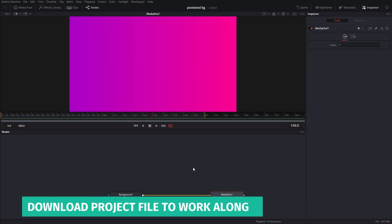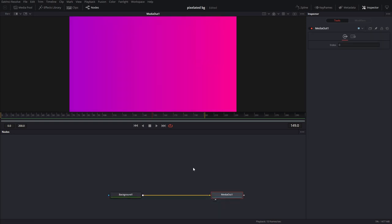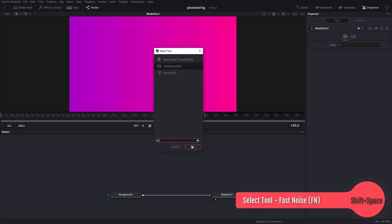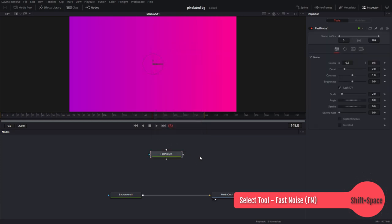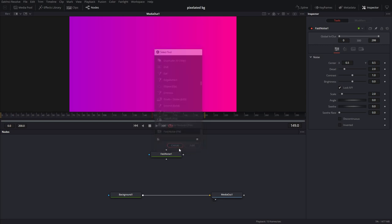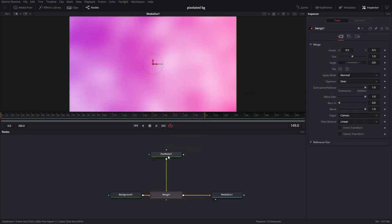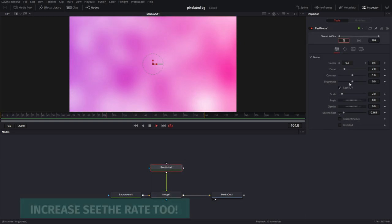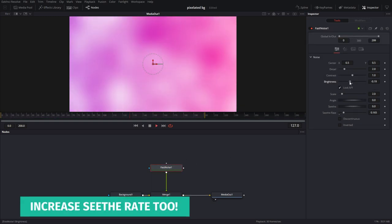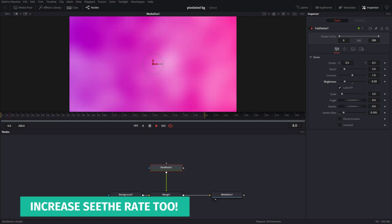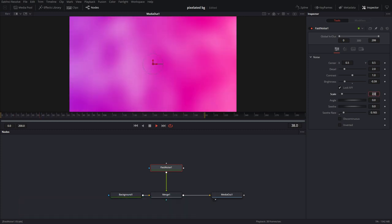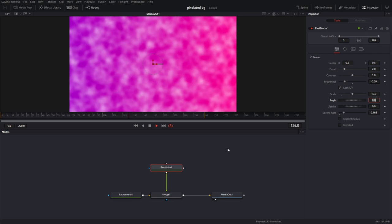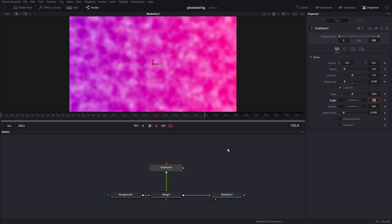This effect is going to use two main nodes to create a fast noise and a mosaic blur. So let's bring in a fast noise first. I'm just hitting shift space bar to bring up the select tool and then typing in the name of the node. Pipe this into my background and now I have my fast noise. So I want to turn the brightness down and bring up the scale to maybe 10. There you go. Easier to see now.